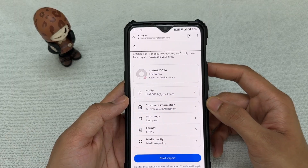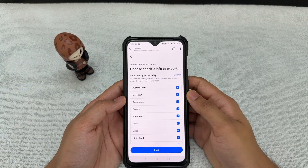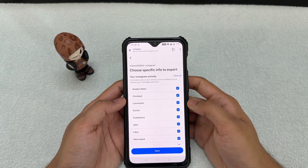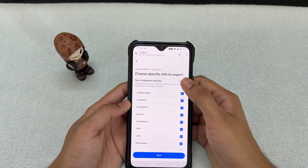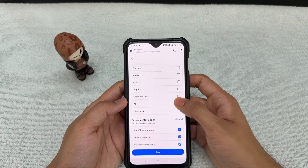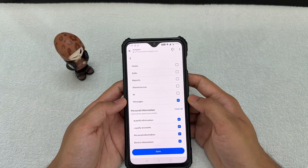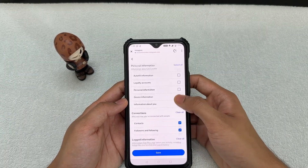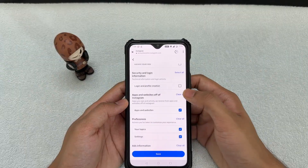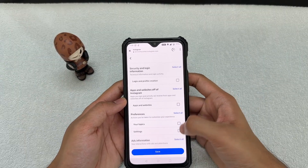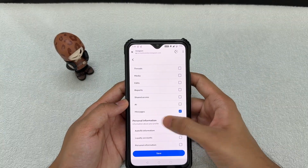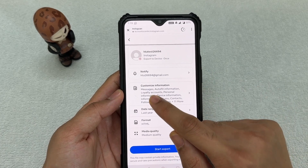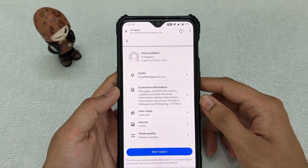The next one is 'Customize Information.' Click on this and you'll find a lot of things you can download, but you may not need everything. Let's only download the messages. Click 'Clear All,' then scroll down and find 'Messages' and select it. Clear all other sub-options so that you only get the messages. Now you can see I've cleared everything and only have Messages ticked. Go ahead and save this — you can confirm your messages are being exported.